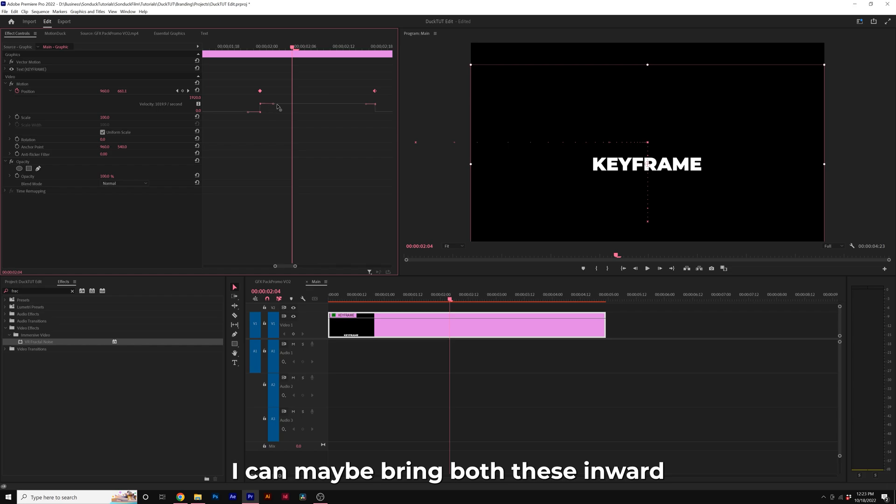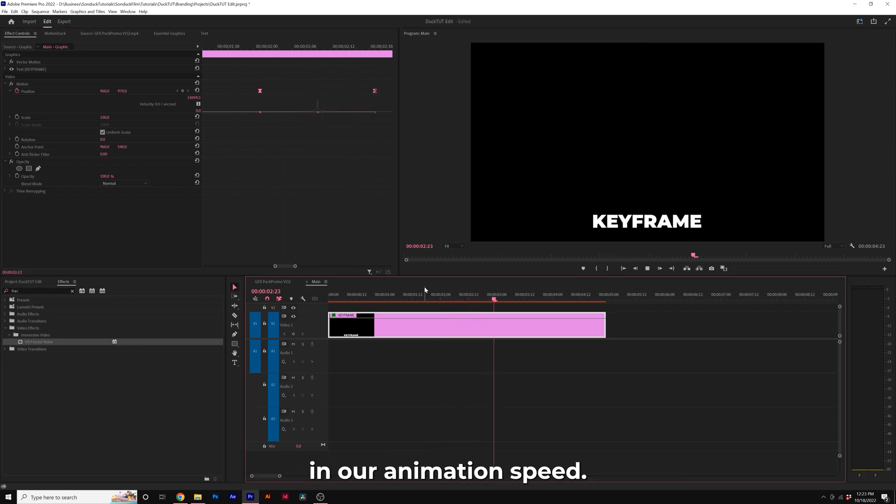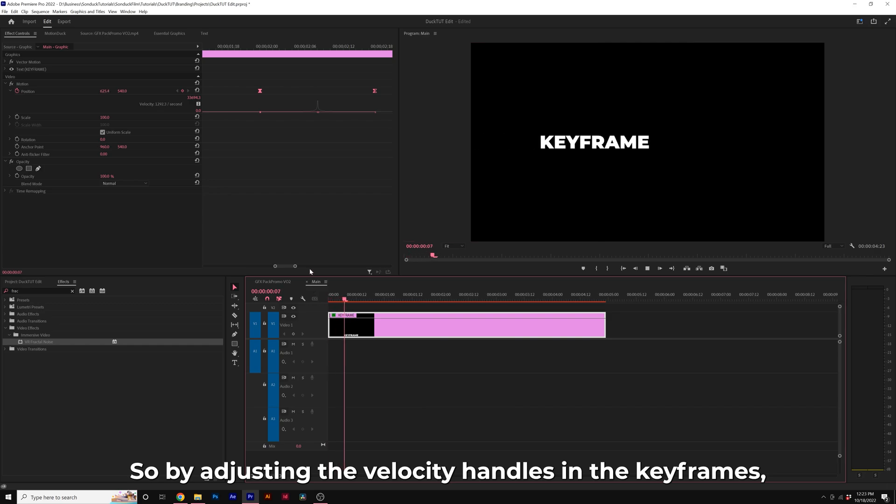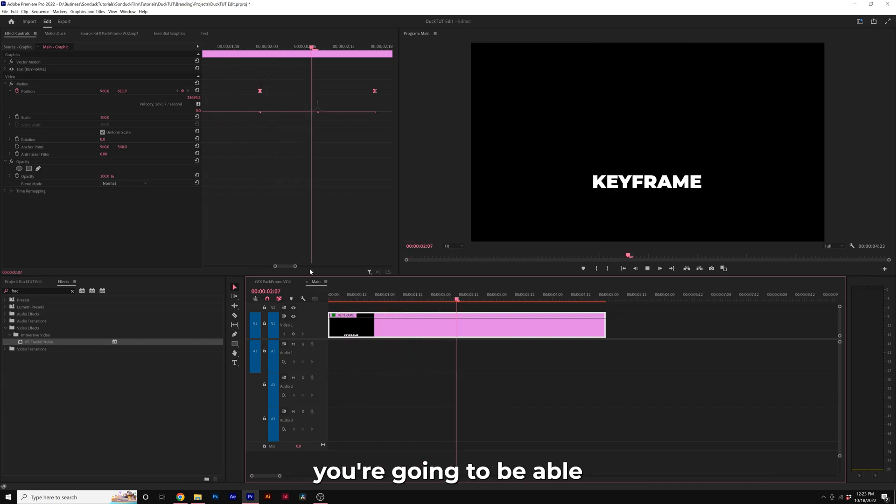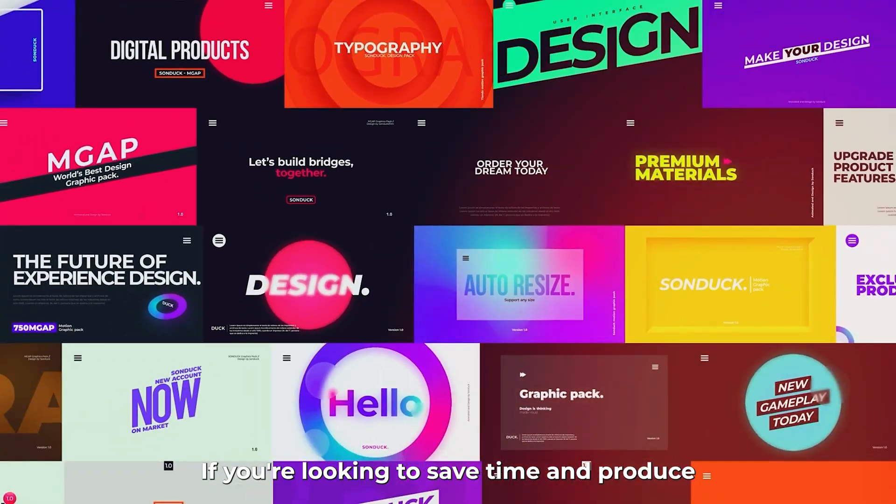I can maybe bring both these inward. And this will create some great contrast in our animation speed. So by adjusting the velocity handles in the keyframes, you're going to be able to create unique animations very smoothly.